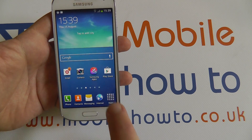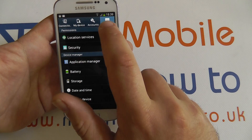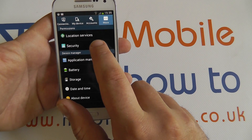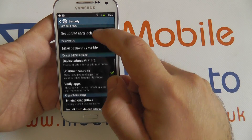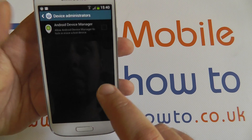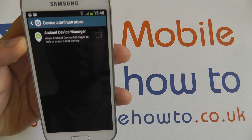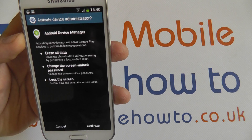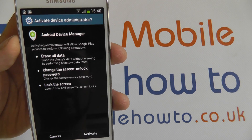You can enable it on your device by going to Settings, More and Security on the S4 Mini. Scroll down to Device Administrators and tap that. There's a line here for Android Device Manager. Check this box and it prompts you to make sure if you want to activate it.